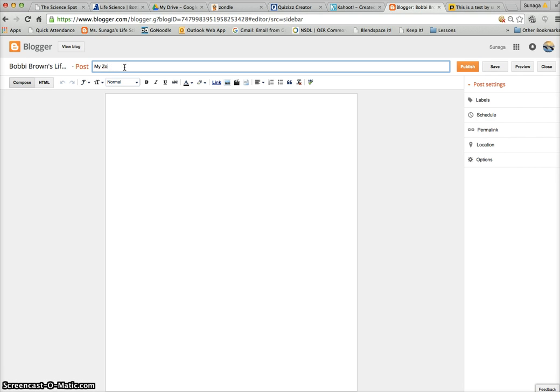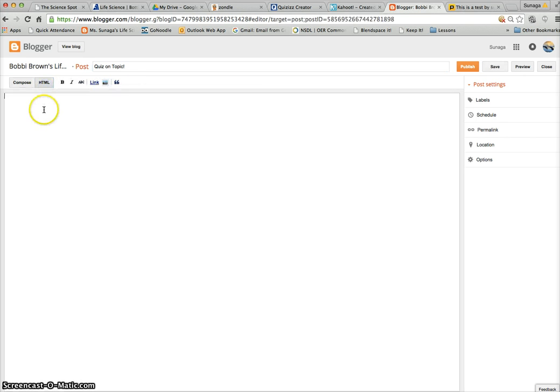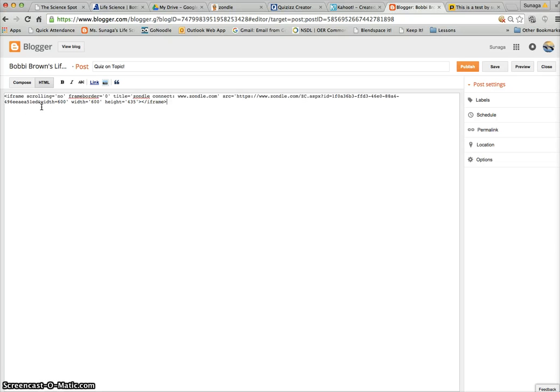Then click on 'HTML' and paste it into the HTML. What that does is it will embed your Zondle game right into your blog.